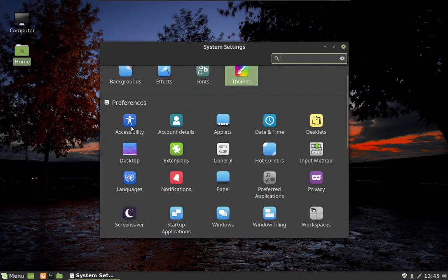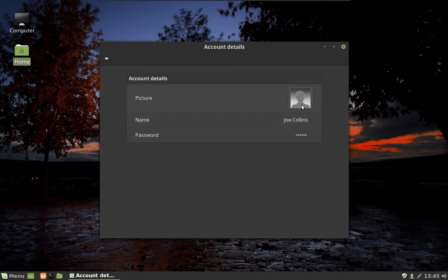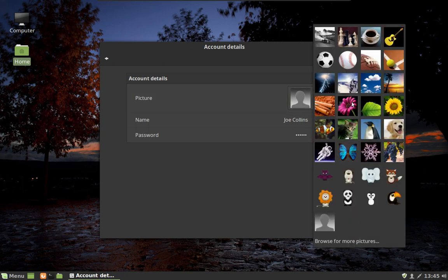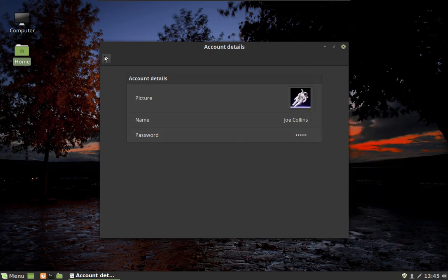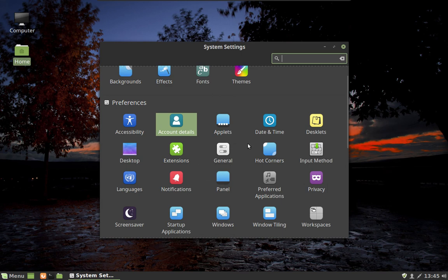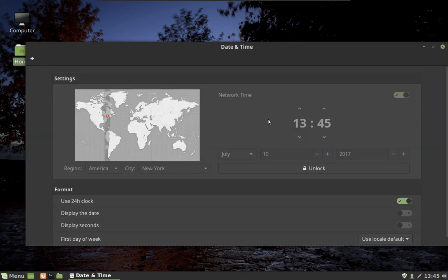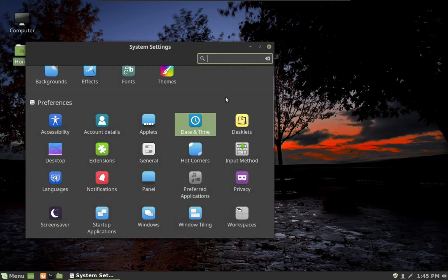We have accessibility options — you can have a magnifier or a screen reader. Under account details you can add a picture of yourself or choose from the ones they provide. And you can also change how the clock works — right now it's telling 24-hour time, but if you prefer 12-hour time, that's where you change it.